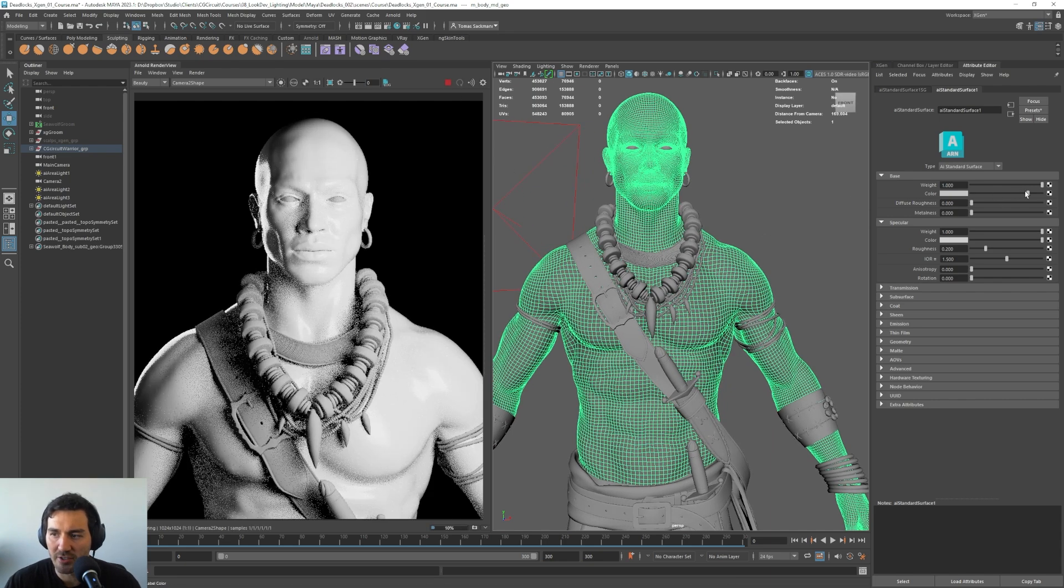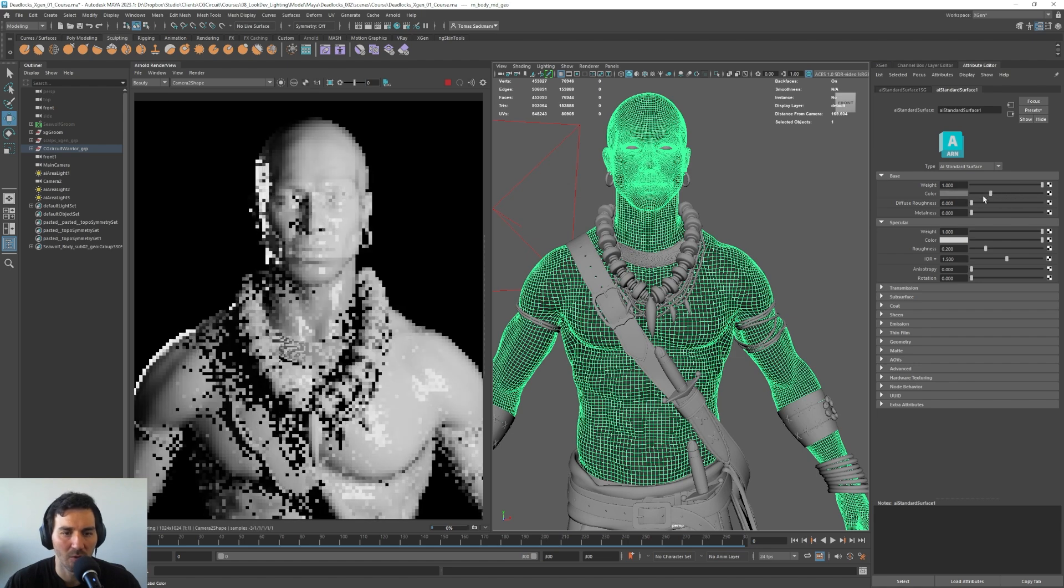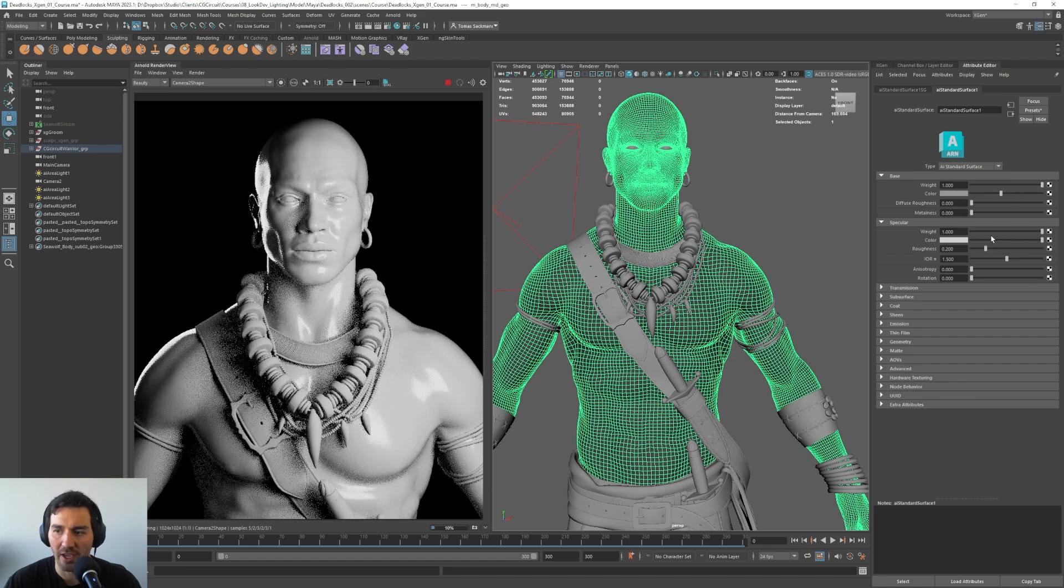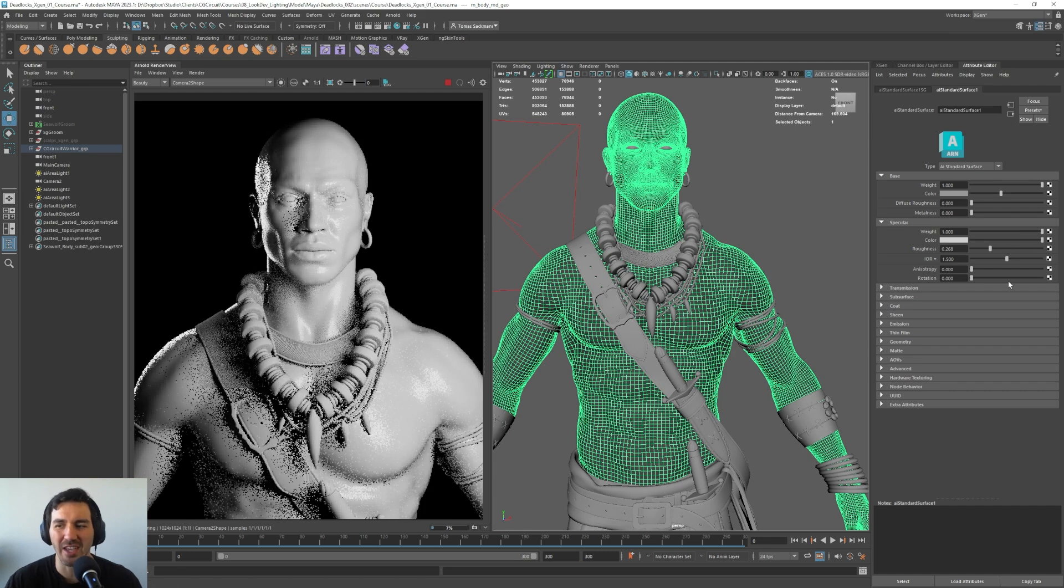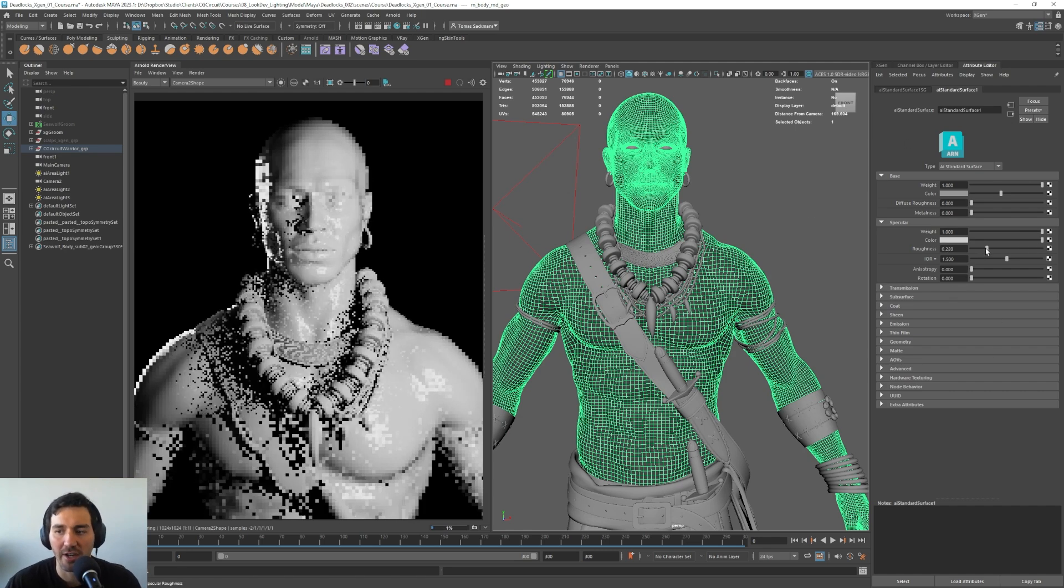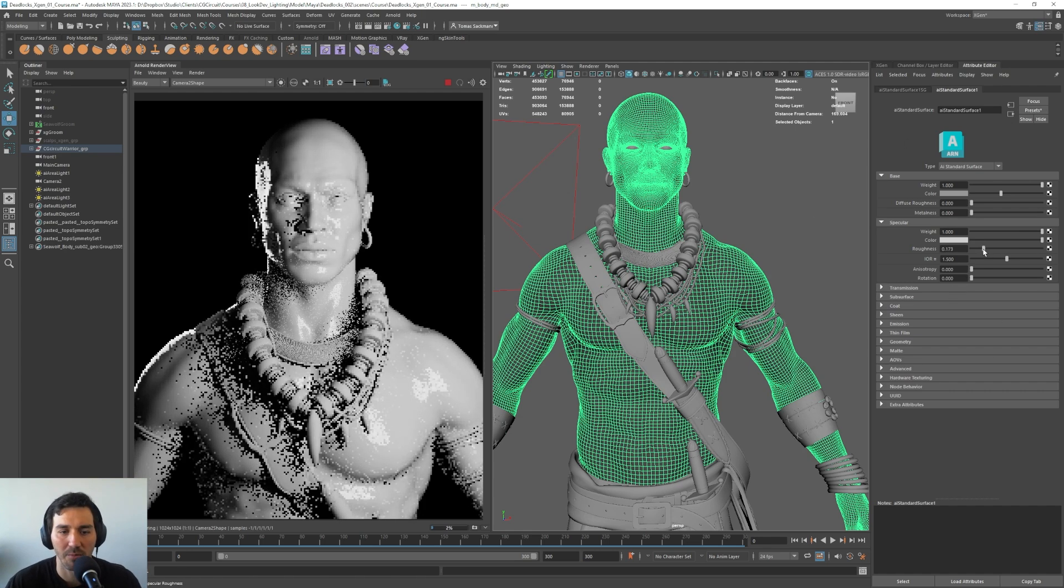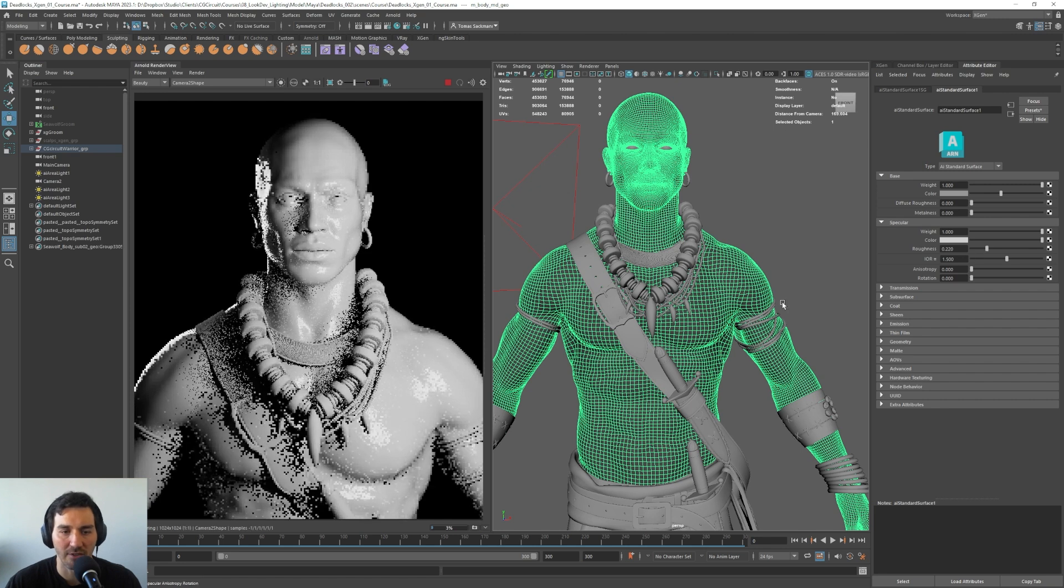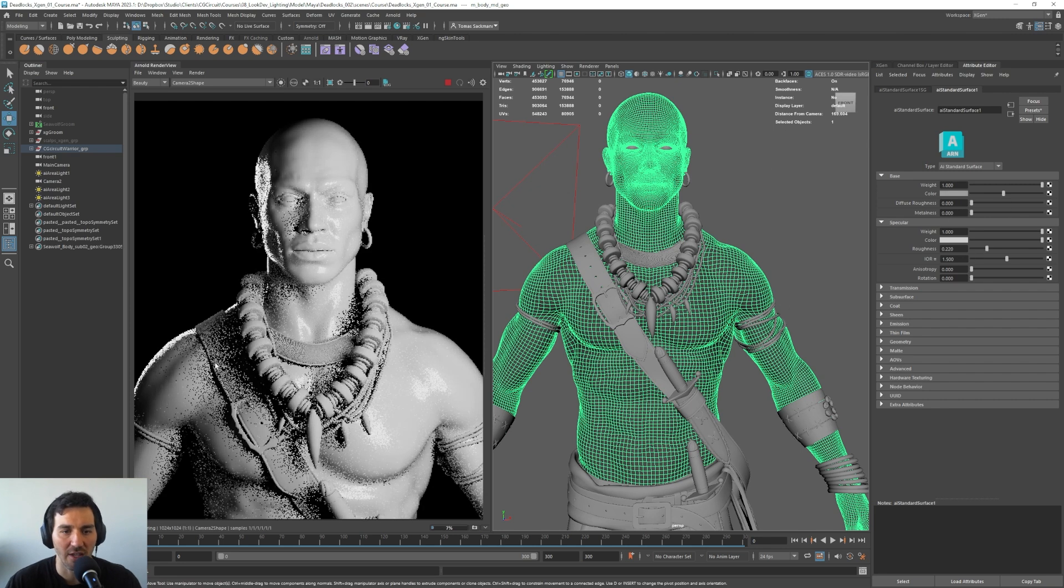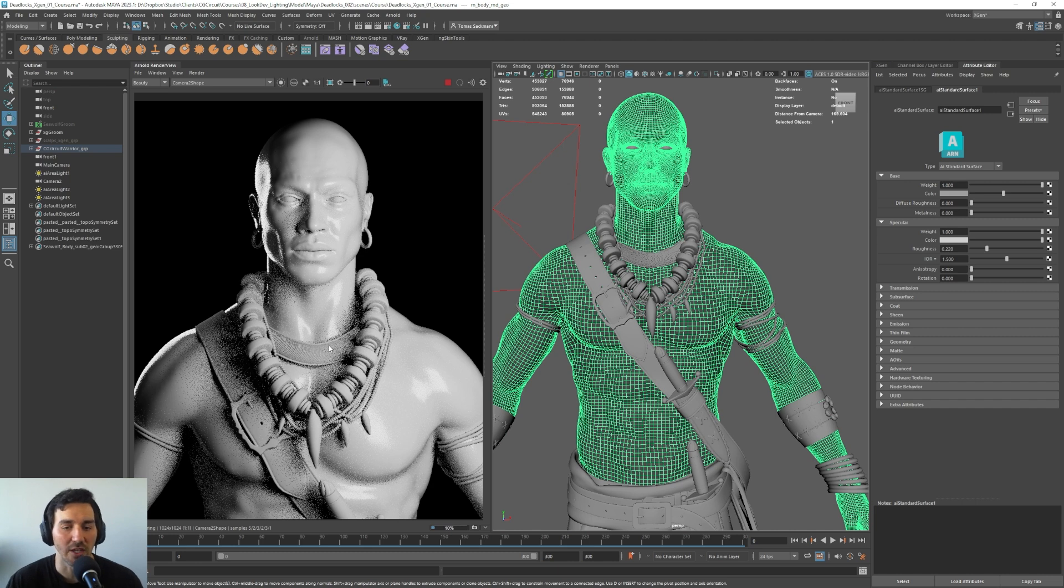And if we see here, I can play with the color, we can play with the roughness here, and we will take a look at this material later. For now, I will keep this in a roughness of 0.2, and the color more or less gray. Again, we just want to test the displacement with this.